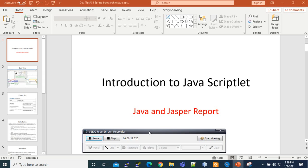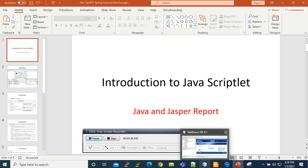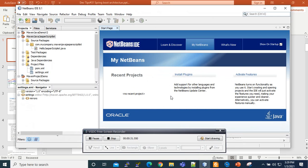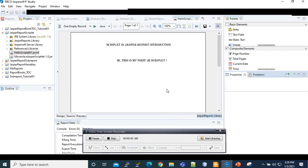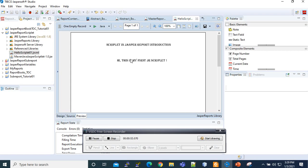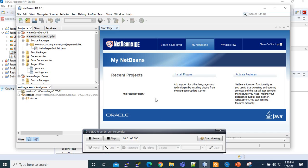In order to do that we are going to divide it into two parts. In the first part we are going to create our script using a Java editor — here we are using NetBeans — and later on we'll embed that script library in our JasperReport Studio. At the end of this tutorial you are going to get something like this, where 'Hi, this is my report, my first scriptlet' is taken from our scriptlet.